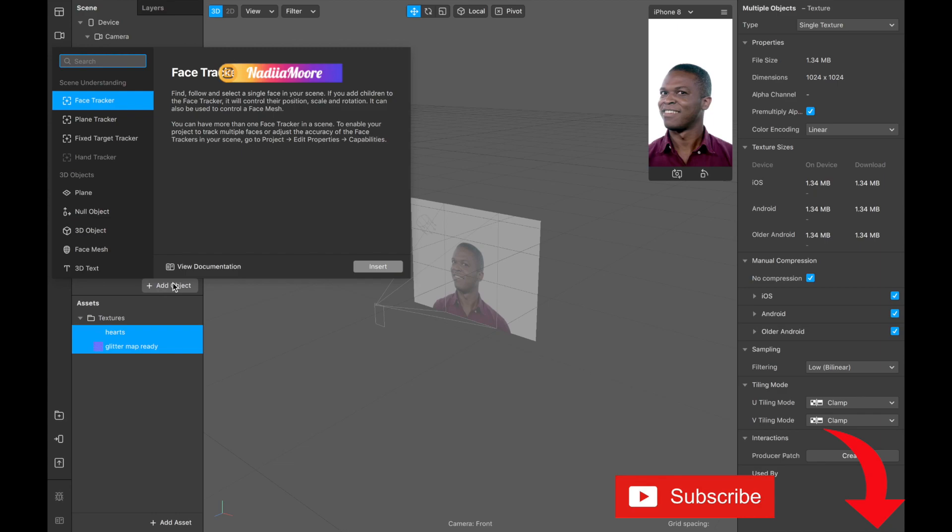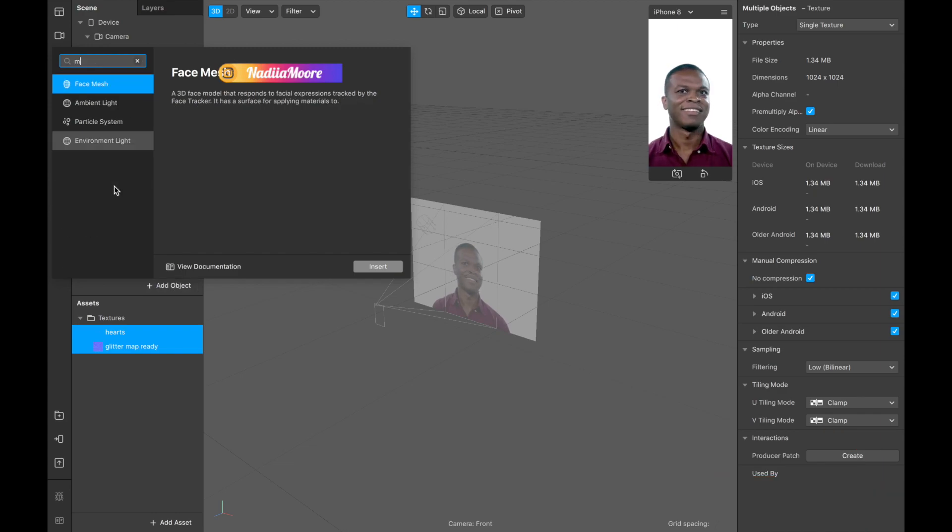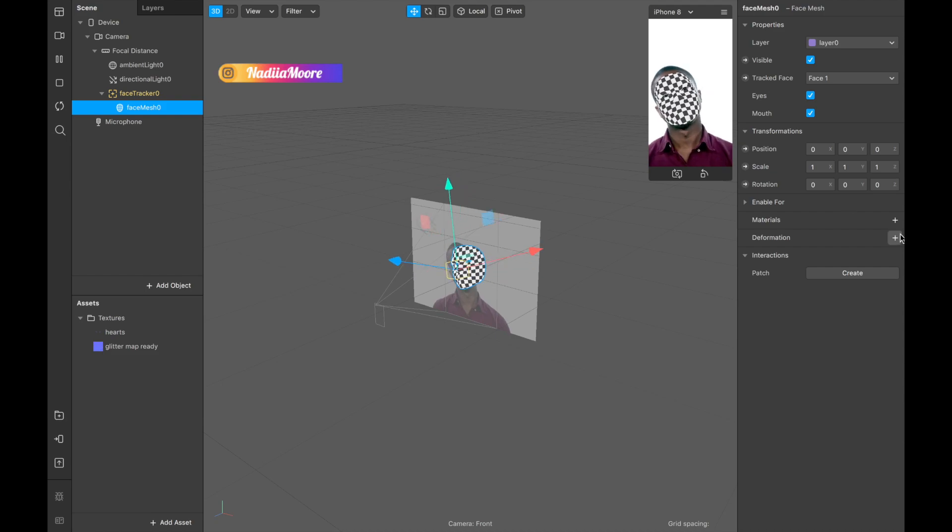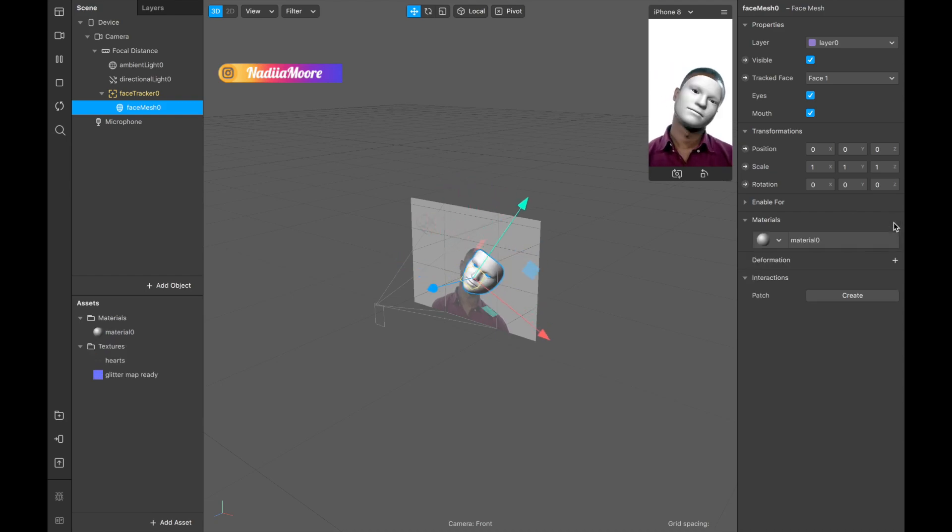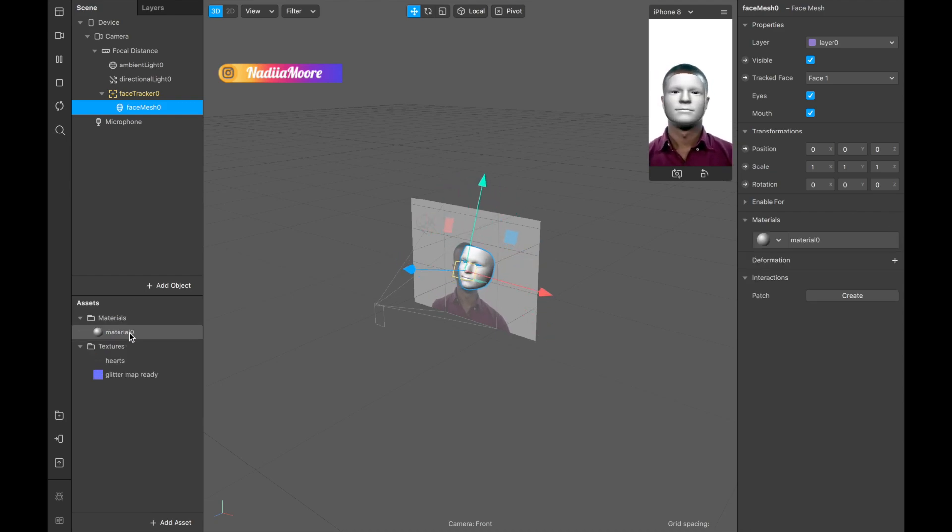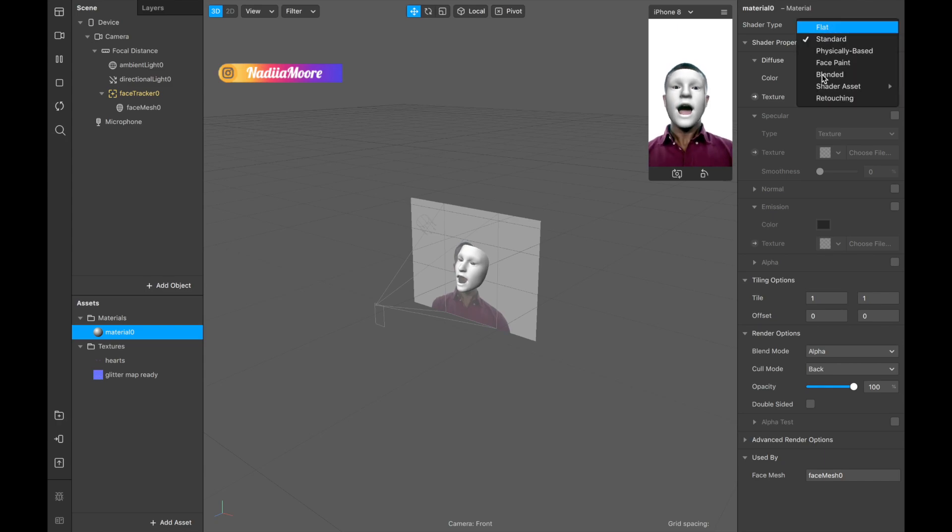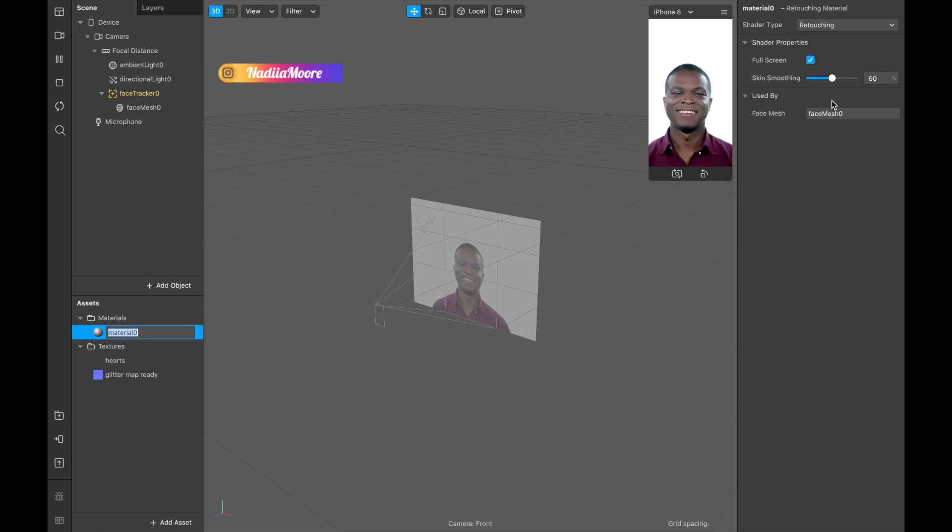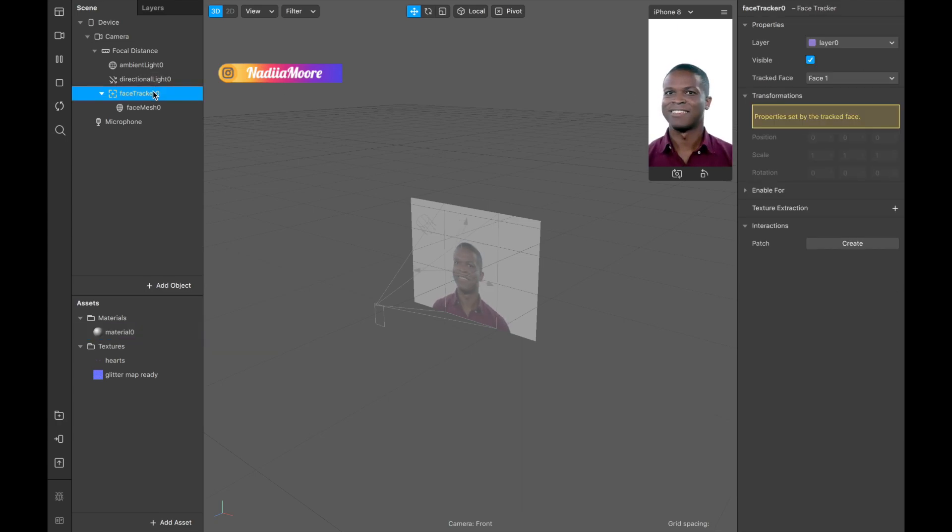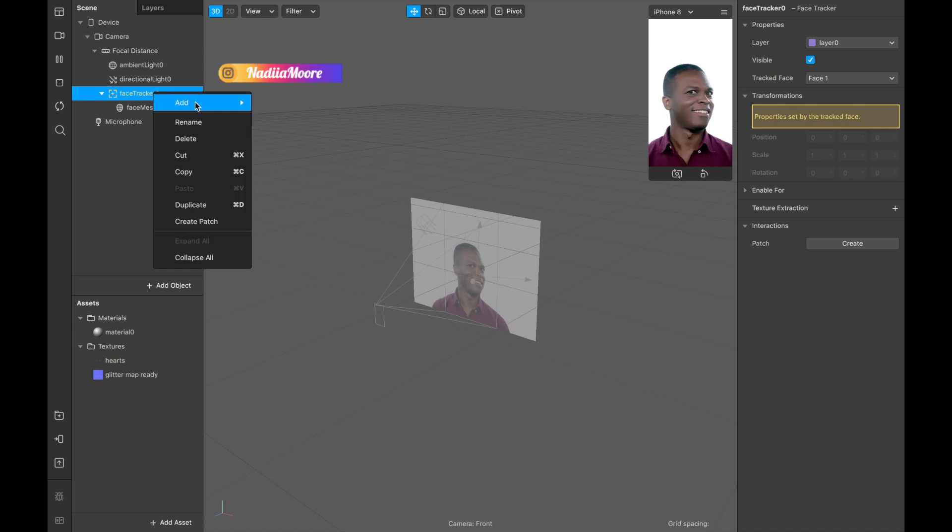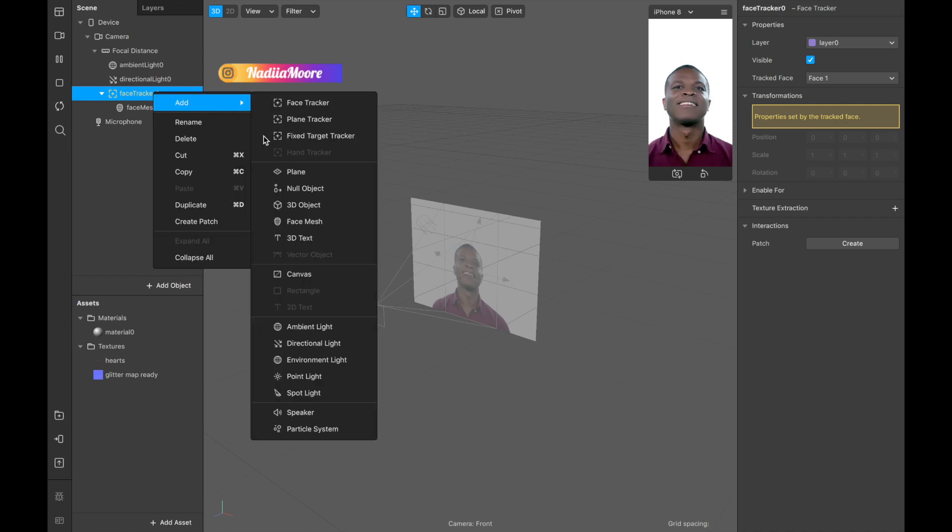Now I'm adding face mesh. When I add face mesh, face tracker appears automatically. And I'm clicking plus to create material. This material is going to be retouching. And I'm adding second mesh.